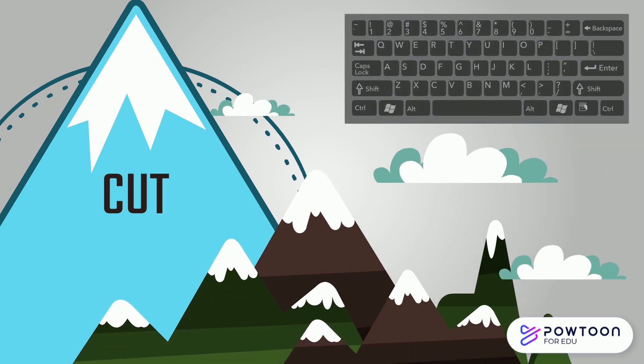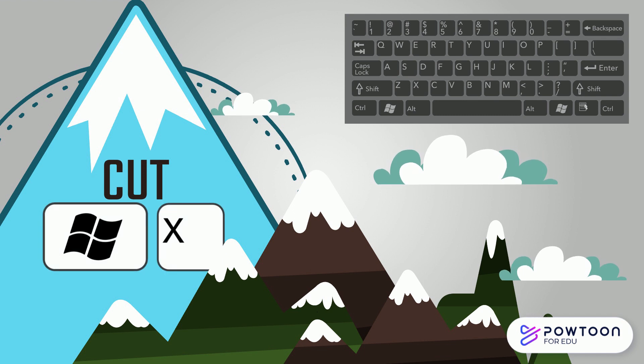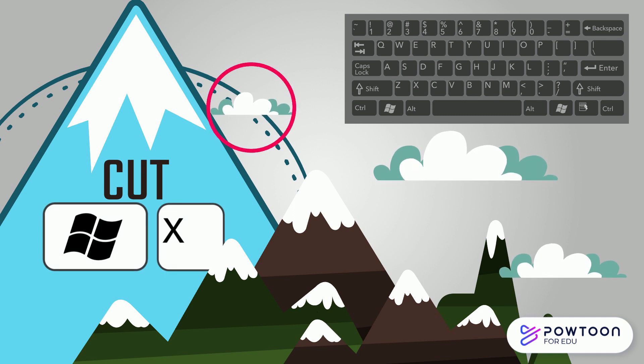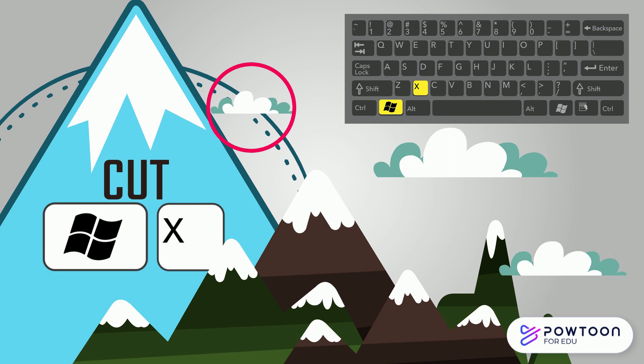You use the cut tool to get rid of text or an object. Select the item, hold down the Windows key on your keyboard, and press the X key.